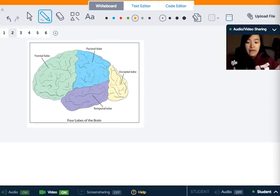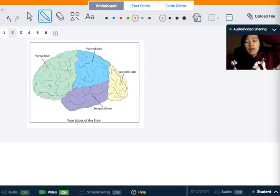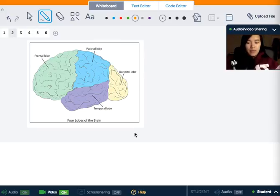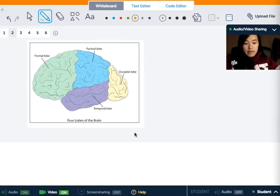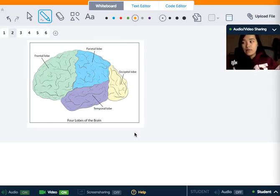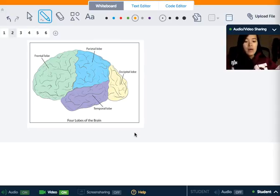And then you have the occipital lobe, which is responsible for everything visually related, and is located at the very back of your head. The occipital lobe handles visual processing, perceiving, visual discrimination, visual spatial scale, facial discrimination, etc.